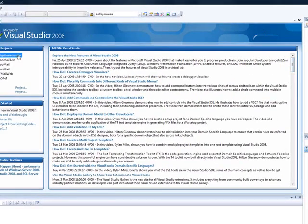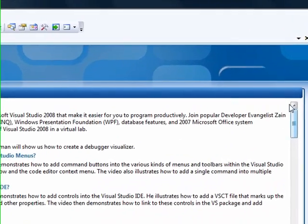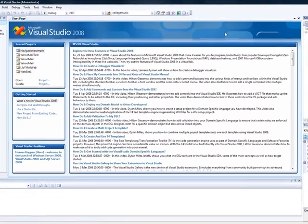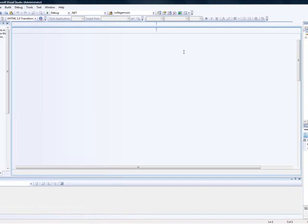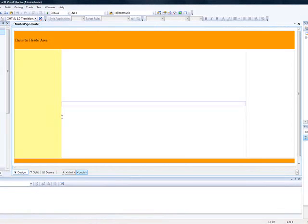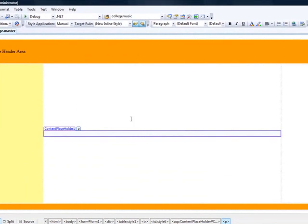I've taken the liberty to create this project in advance just to make it faster. I created a master page which is simple. If you don't know how to use master pages you can watch my previous video.